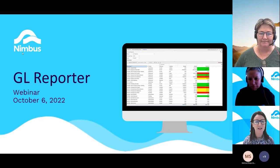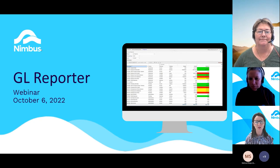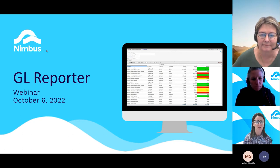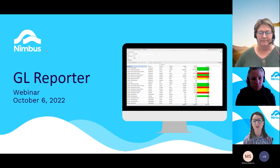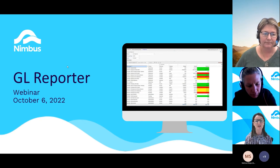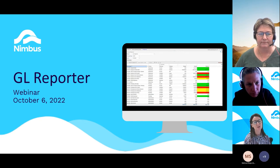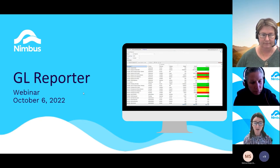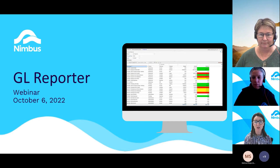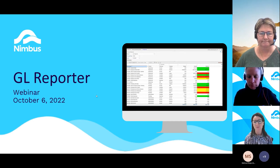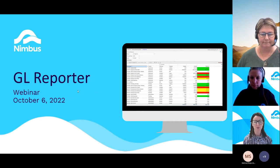Good morning everyone. I'd like to welcome you to our session. I'm Gail Murdoch, General Manager at Nimbus Software, and I'm pleased to introduce you to the first of many webinars that will introduce our current and new next generation products — products that will give you the freedom to focus on what really matters.